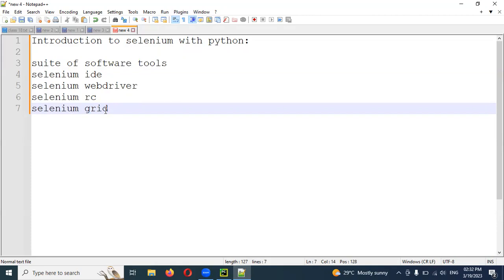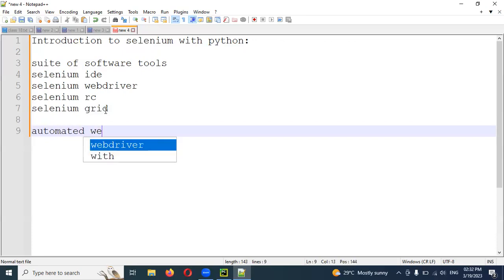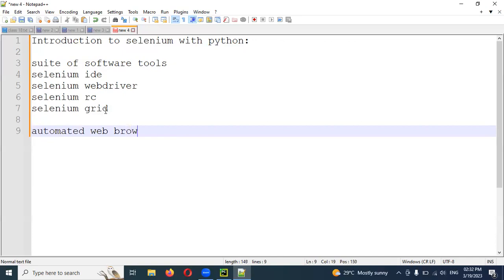We use Selenium for automation — specifically to automate the web browser. How do you run the web browser manually? Selenium allows you to automate it instead of running it manually.